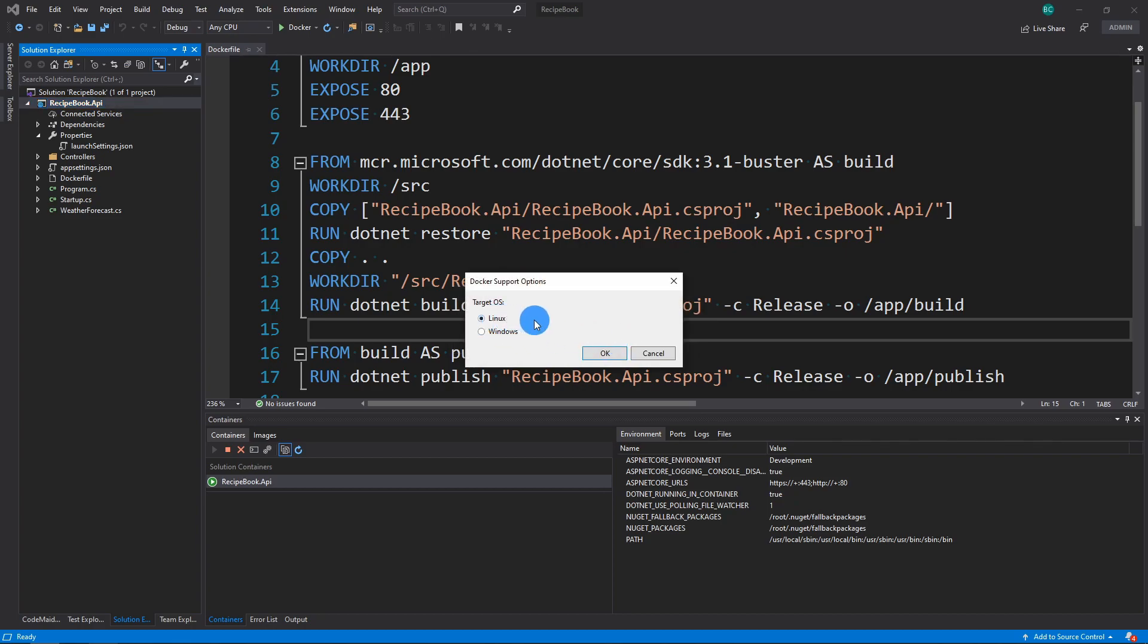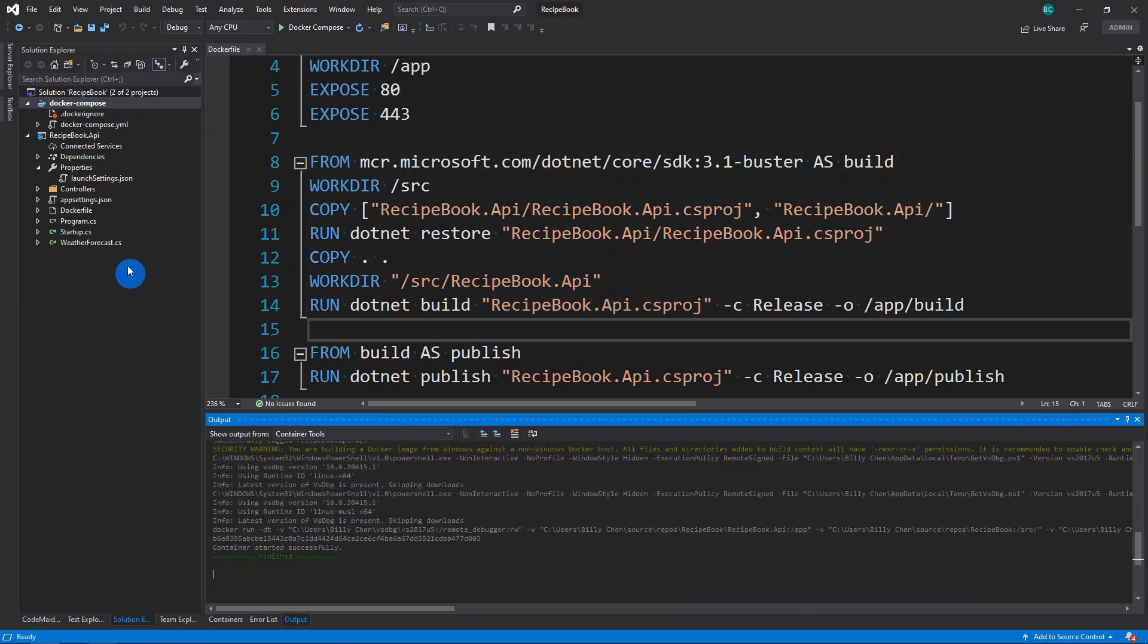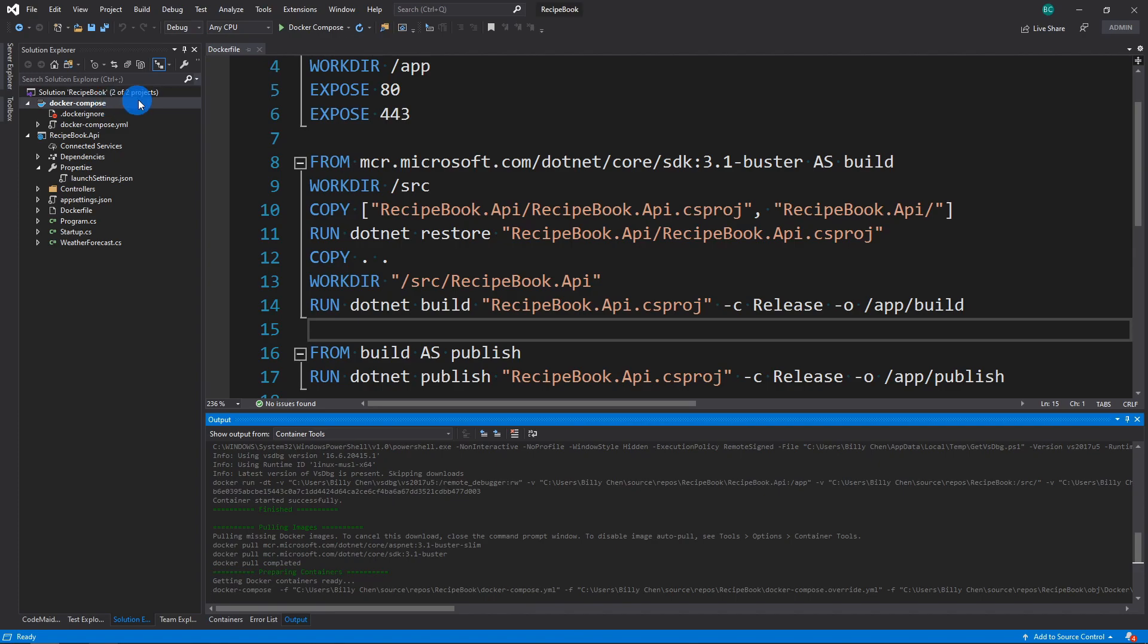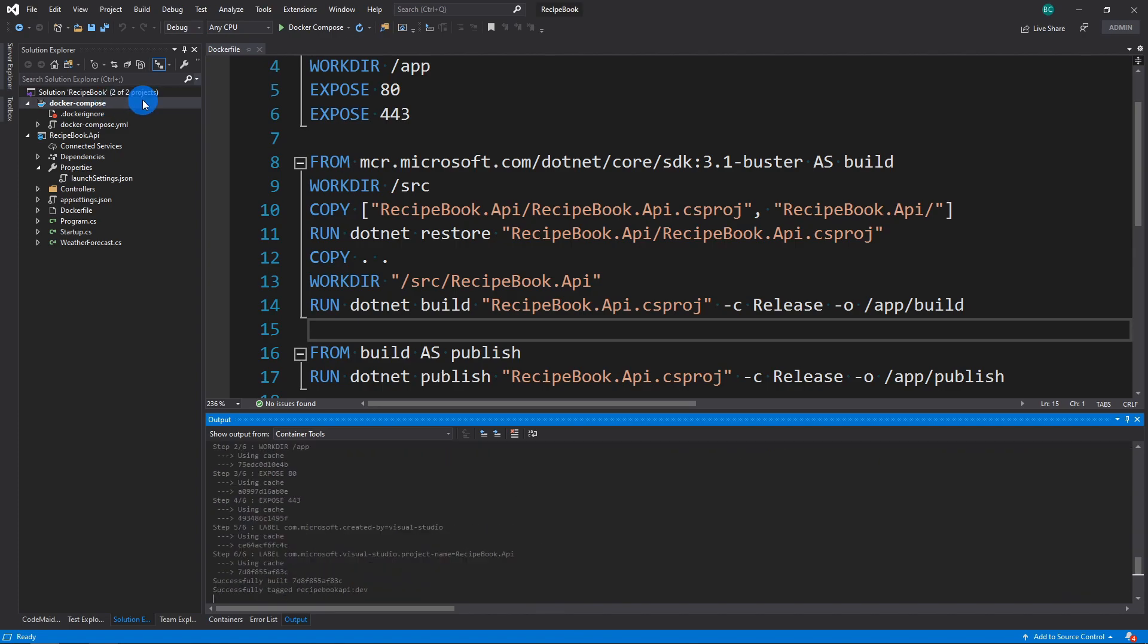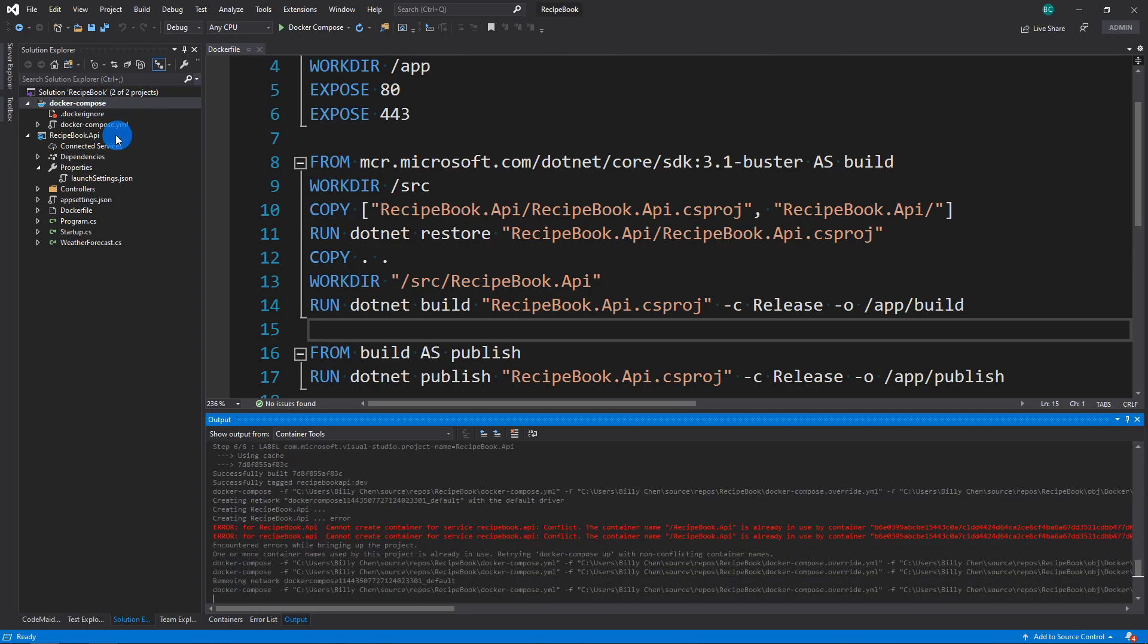With that, you press OK. Once again, choose your operating system. I'm going to choose Linux. And just give that a second. And you can see here it's going to create the Docker compose file for you.